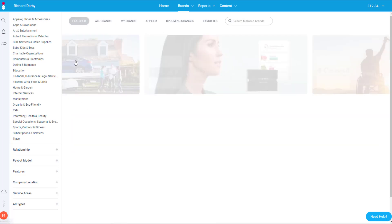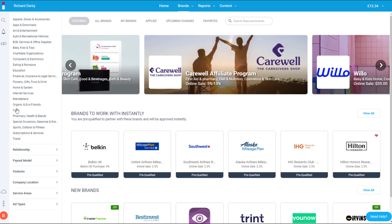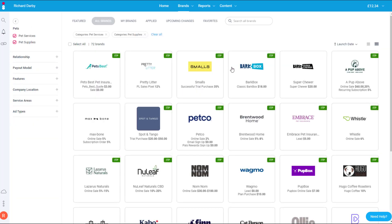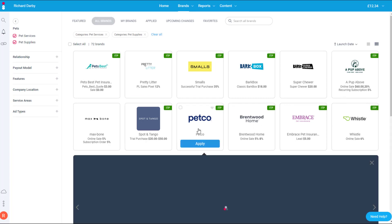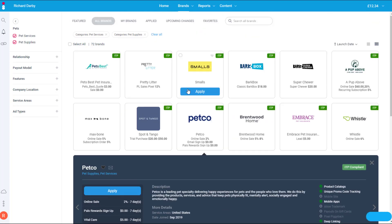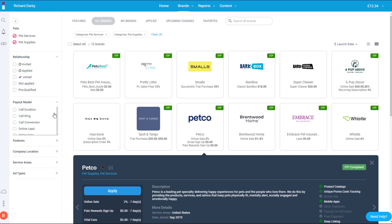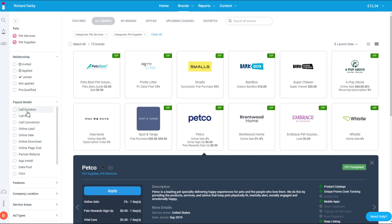Another way to pinpoint your niche is using the menu on the left side. There's a niche list showing all different niches — from shoes to education to sports to pets. Clicking on Pets will show all pet-related products. You can click through, look at payout rates, and press Apply. Under the Relationship filter you can see if you've been invited, applied, or already joined a program. The payout models include various cost-per-action types like call duration, call conversion, and others.